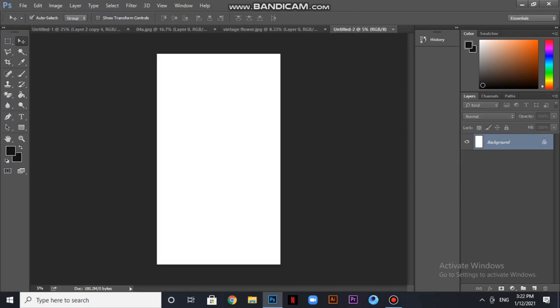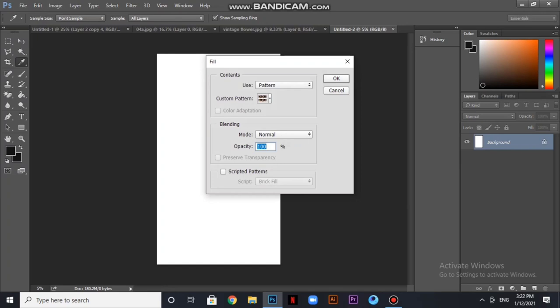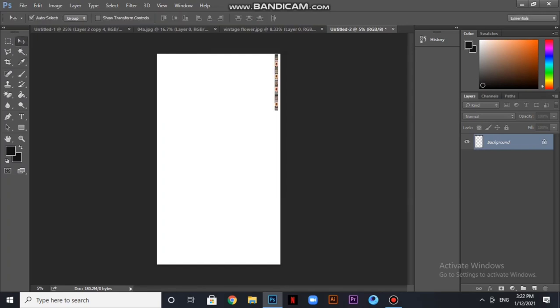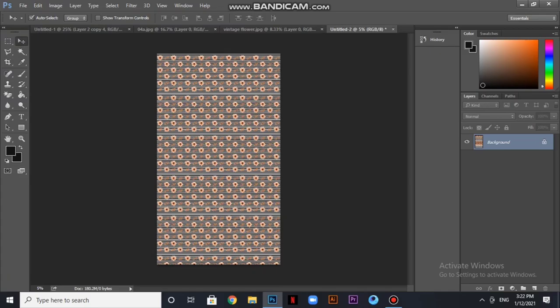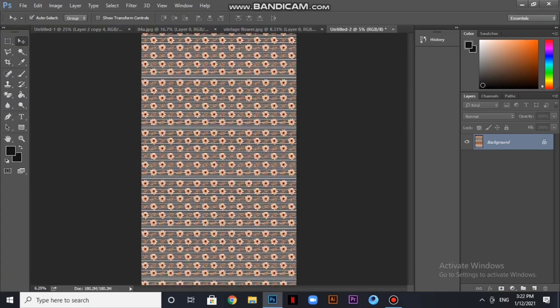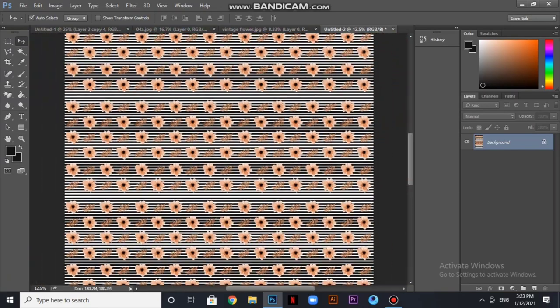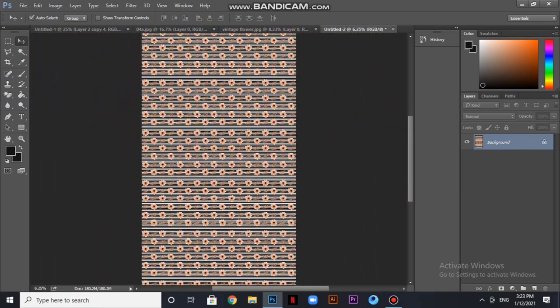Now I will fill it in edit. The pattern which I already defined. Look at this, the entire print is made. It looks really nice.